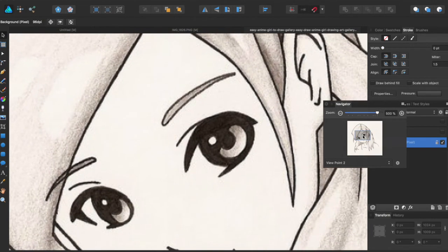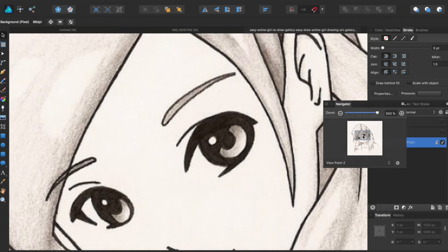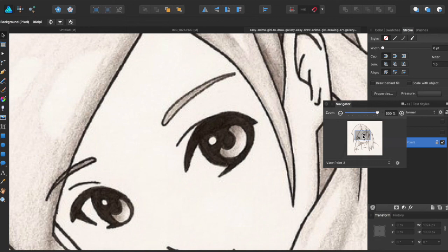So it's especially useful if you want to switch between viewpoints quite quickly instead of having to zoom in precisely and then zoom out precisely. It's a quick and easy way to snap to where you want to work on your piece. That is the Navigator panel in Affinity Designer.